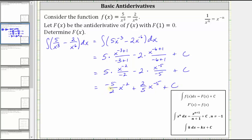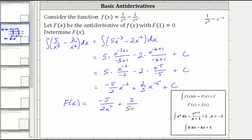Finally, let's rewrite this using positive exponents. So we have the general antiderivative big F of x equal to negative five divided by the product of two and x squared, plus two divided by the product of five and x to the fifth, plus c. This is the first step in the process. We now have the general antiderivative, but since we know big F of one is equal to zero, we can determine the value of c to find the specific antiderivative.